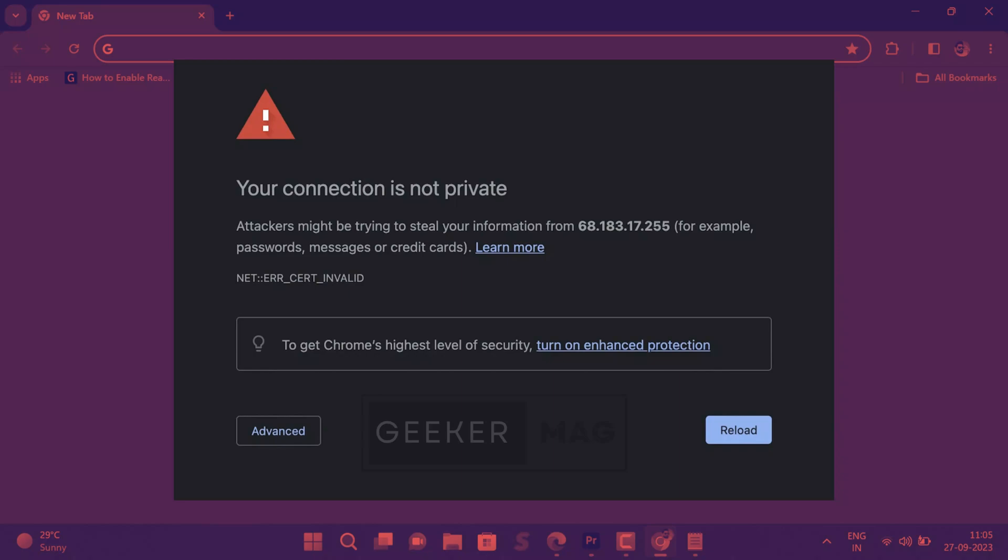Chrome browser throws 'Your connection is not private' error when it fails to confirm the identity of the website or finds weak encryption in the website you visit. As a result, it assumes that particular website is unsafe to visit or it's compromised.